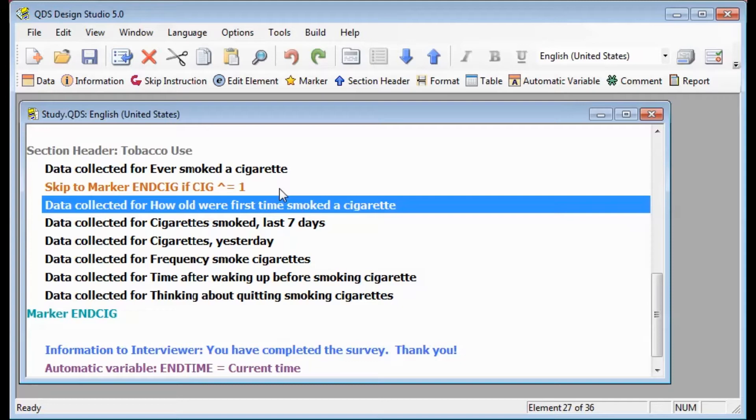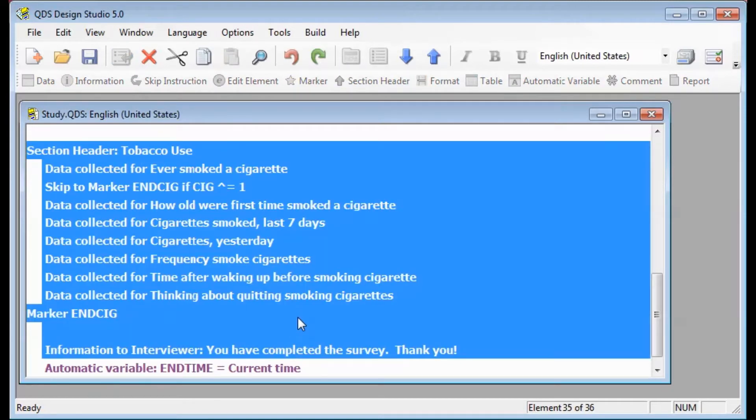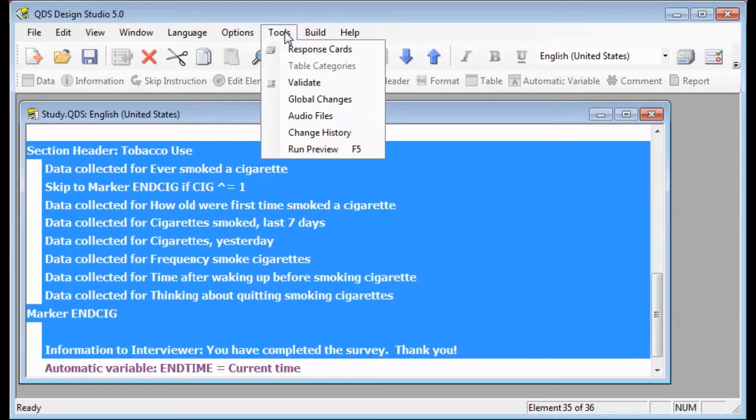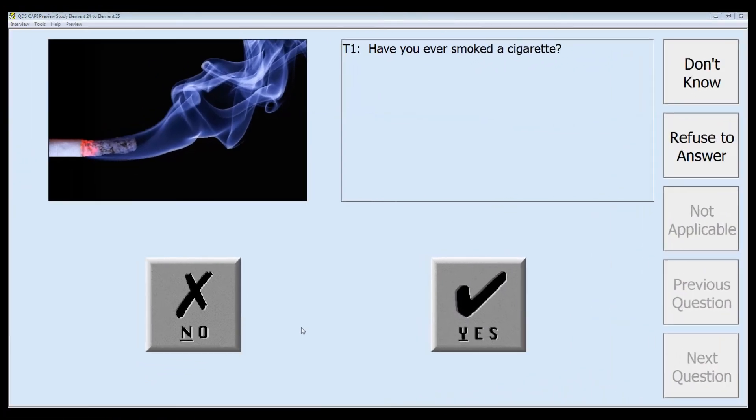To test if the skip is working correctly, we can use the preview feature. We'll select the elements all around our new cigarette section, and then go to Tools and get ready to select Run Preview. Note that to learn more about using the preview feature, see that tutorial video.